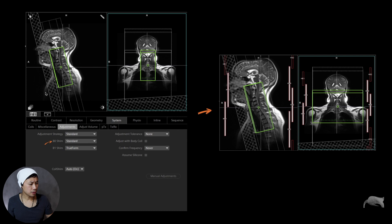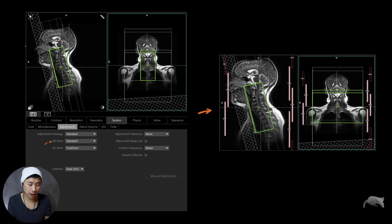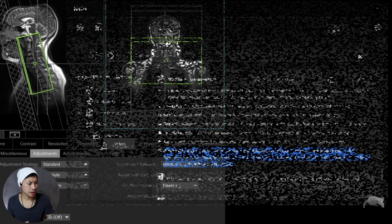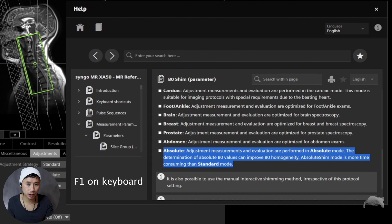Then it came to my mind: why is this shim box so small? I really wanted to cover the whole field of view, so I extended that box to cover the whole FOV. By doing that I was also hoping it might help with the inhomogeneities. And the last thing we did was using Absolute mode. Absolute mode is something new for me — I had never seen it before until we got the XA platform.